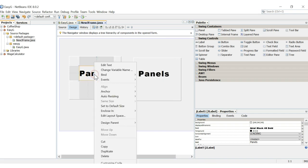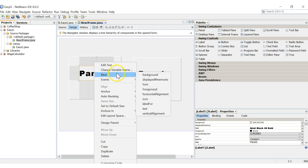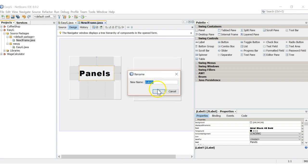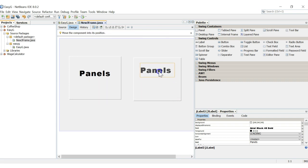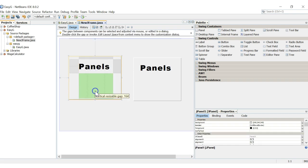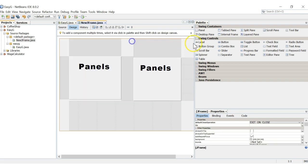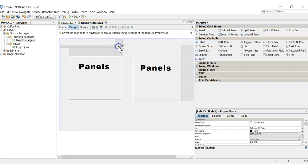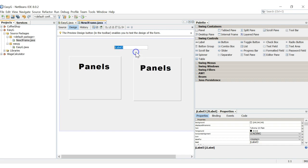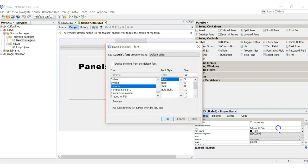The duplicate label automatically changed its name from JLabel1 to JLabel2 since we created a new one. We can also change the variable name. We're going to center these labels to label our panels. We can also put a JLabel for our GUI title here, so we're going to name it 'Easy GUI'. Let's highlight this, change the text, and change the font.